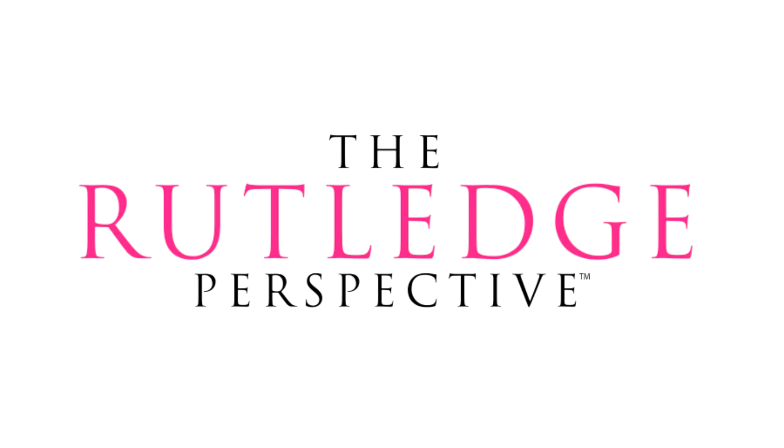You can also head over to my website laurelrutledge.com and download a freebie called where's my mojo that can really help you get out of your rut or maybe talk you back off that ledge of frustration you can also find previous episodes of the Rutledge perspective on laurelrutledge.com I really appreciate your tuning in thank you so much and we'll see you next time.